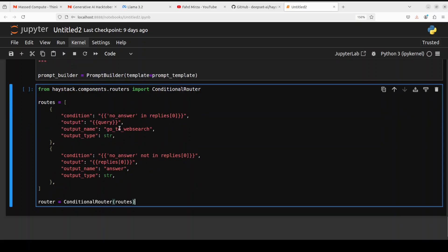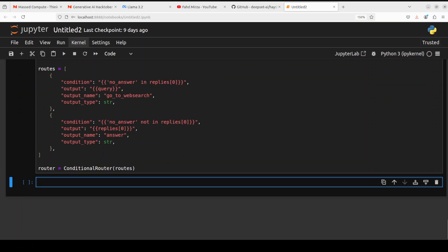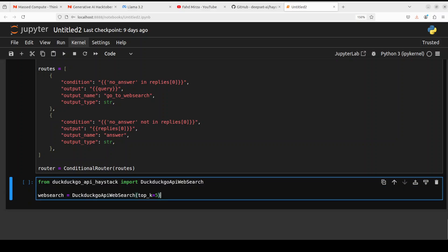I would highly suggest that you use the same format because we are using conditioning here. So we have to define the conditional router from Haystack that if no answer, do this; if answer, then do this. And if you want to learn more about these conditional routers and stuff and all the components, please search my channel. I already have done few videos around it.